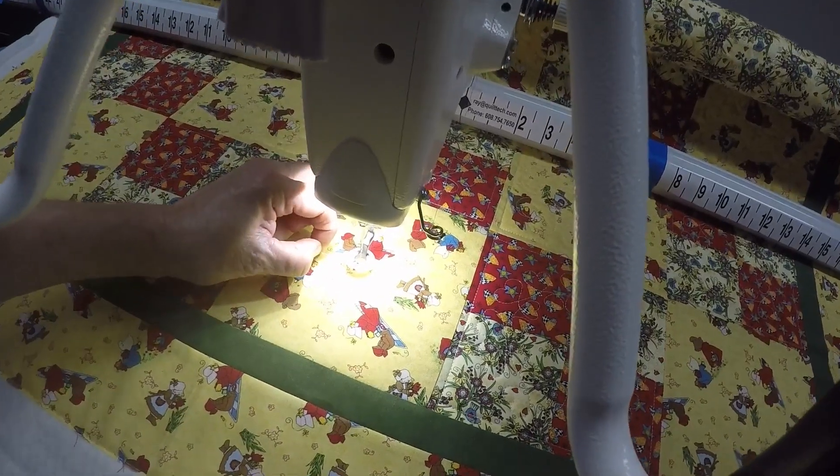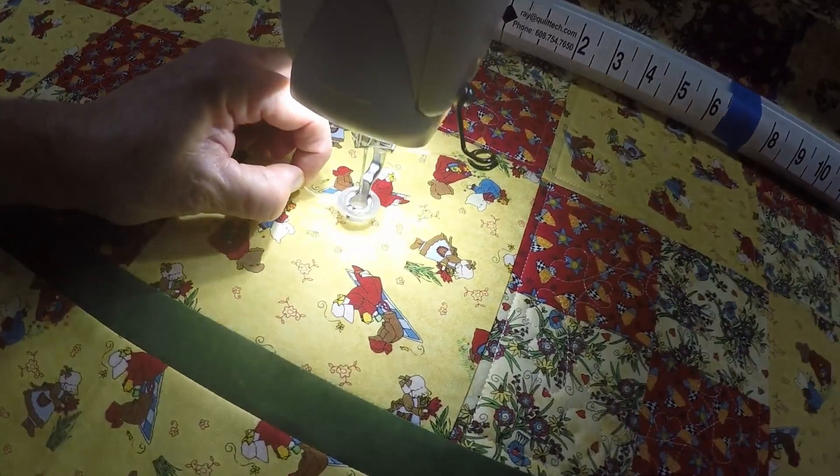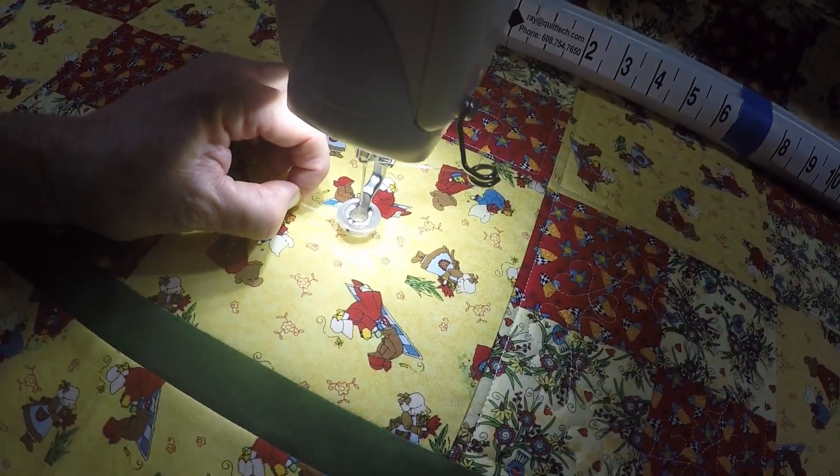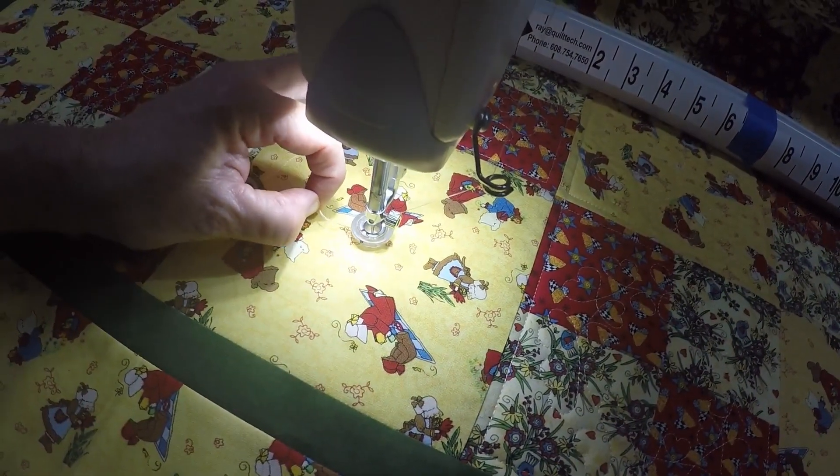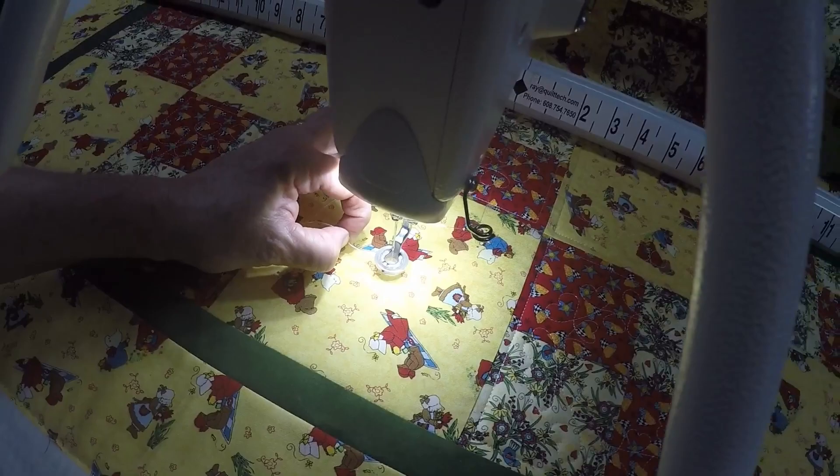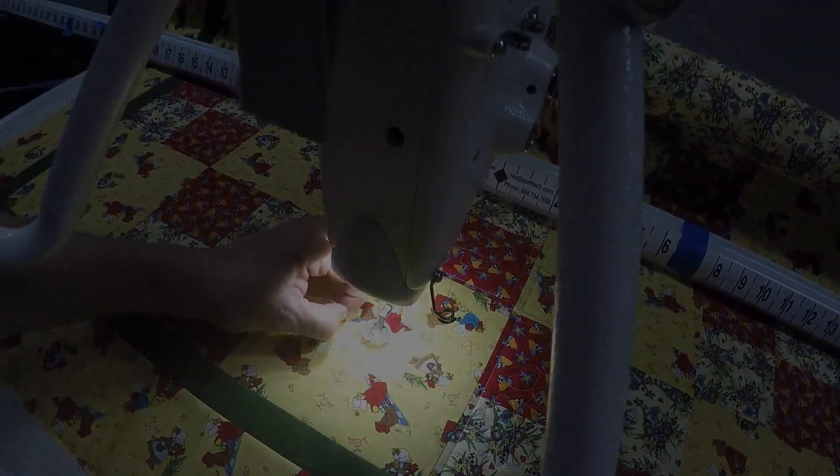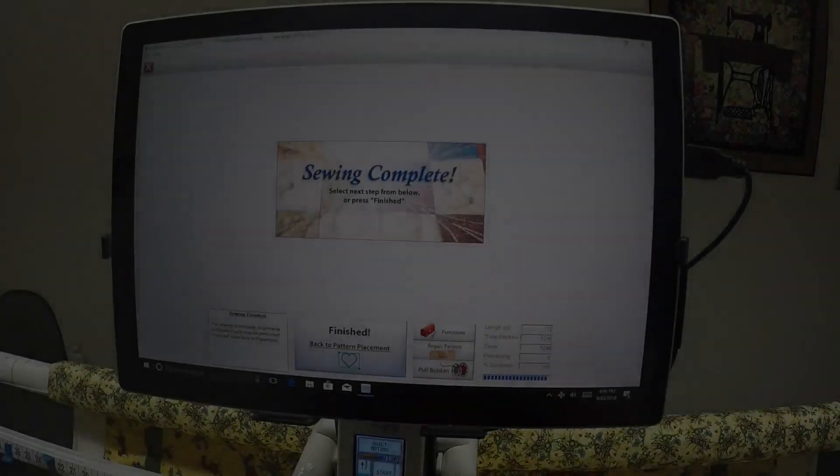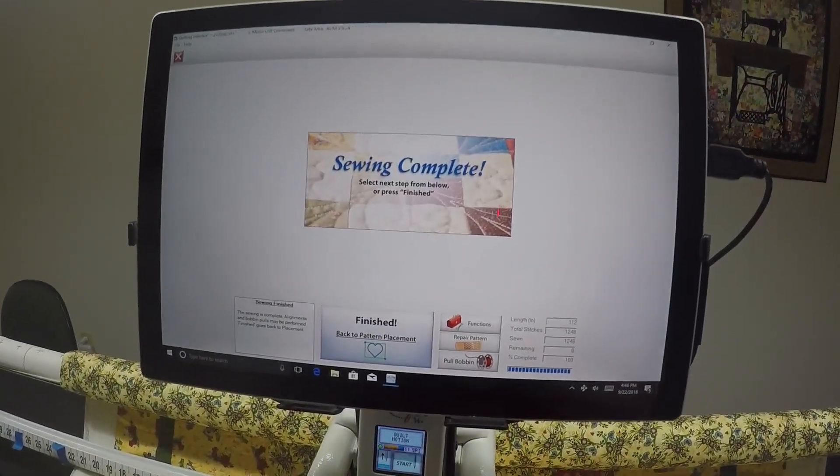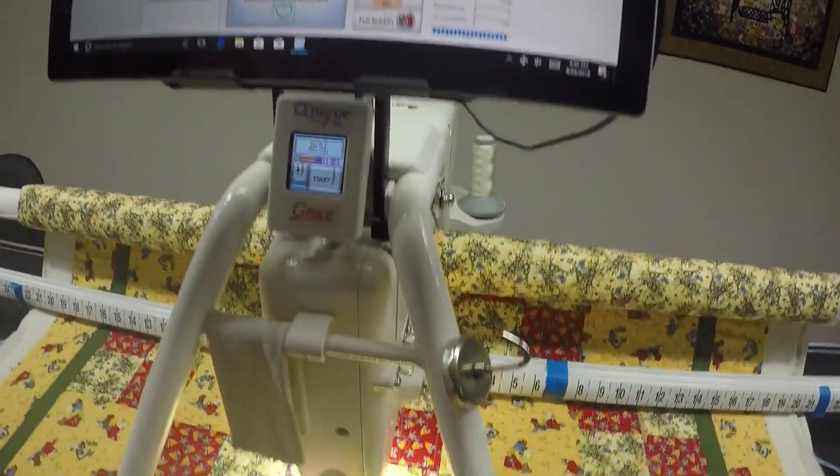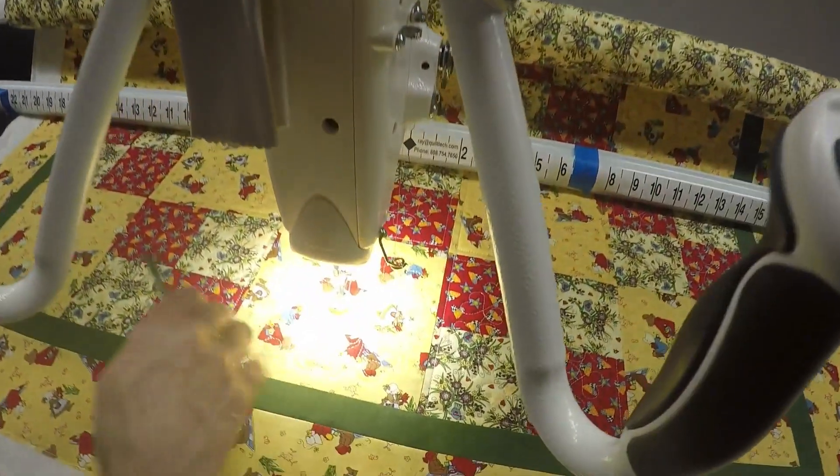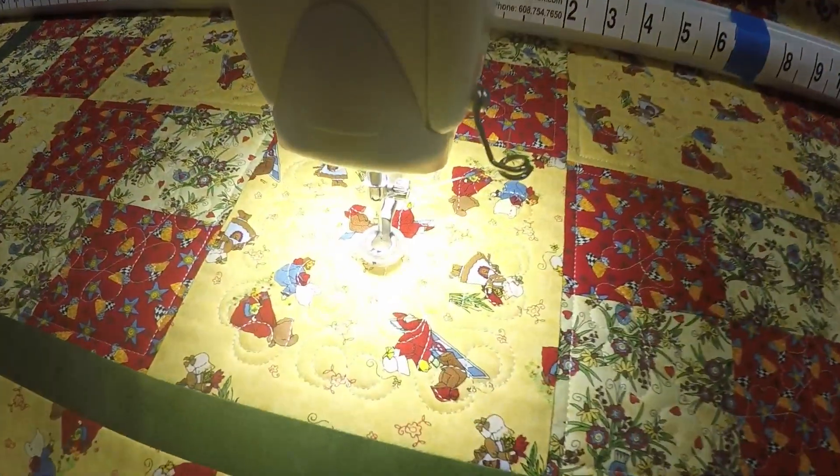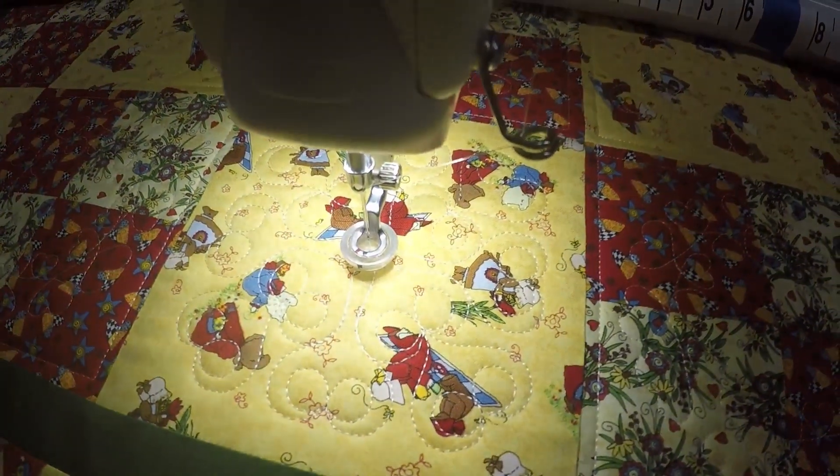It's tying off with the four micro stitches. The block is now finished stitching out. It looks very nice—a very pretty block.